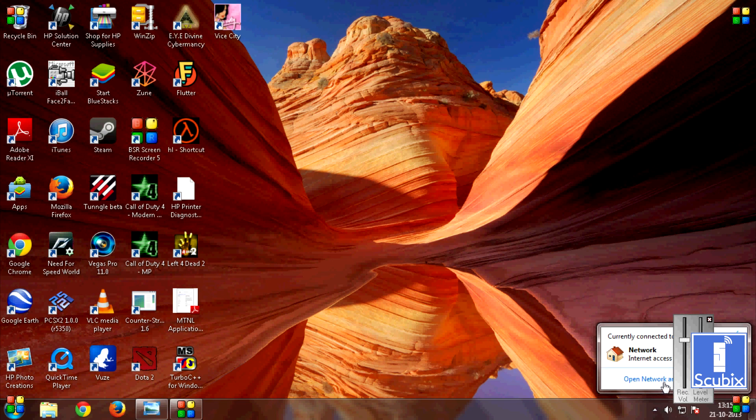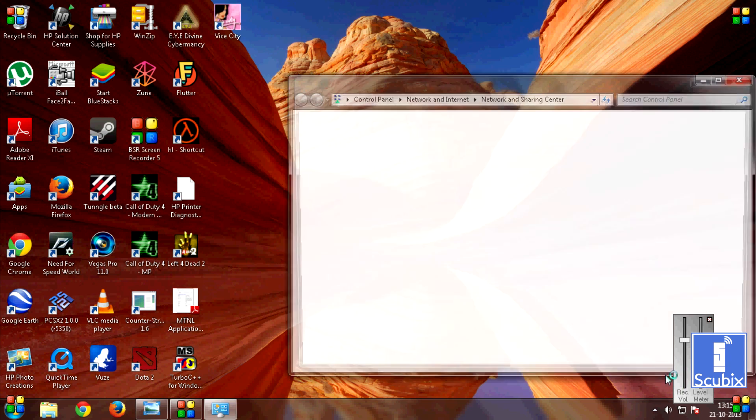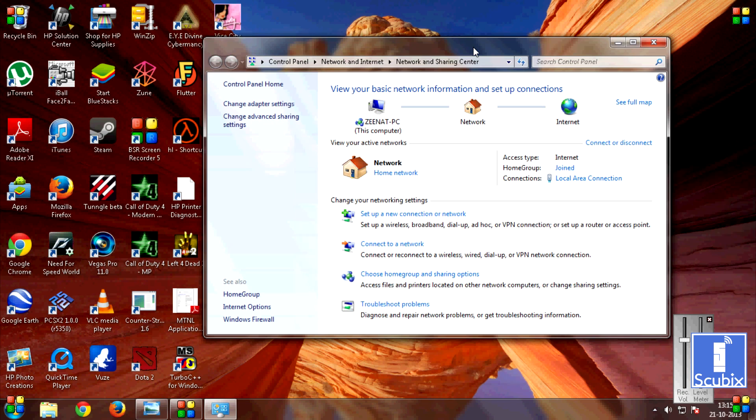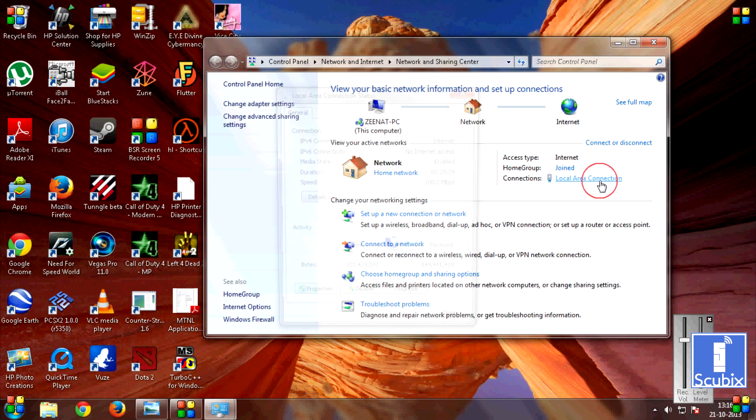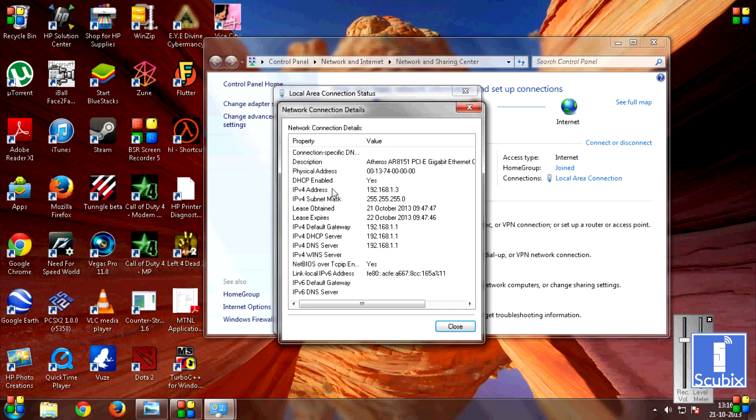Now go into your Open Network and Sharing Center. Click on the link next to Connections. In my case it is Local Area Connection. And go into the Details. Now search for IPv4 Address and note this down.